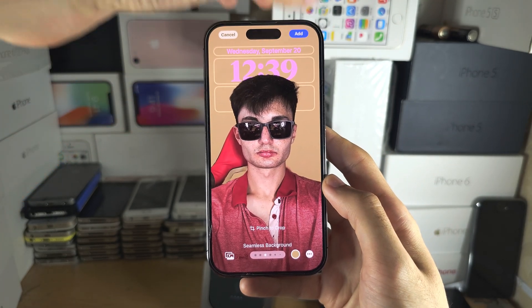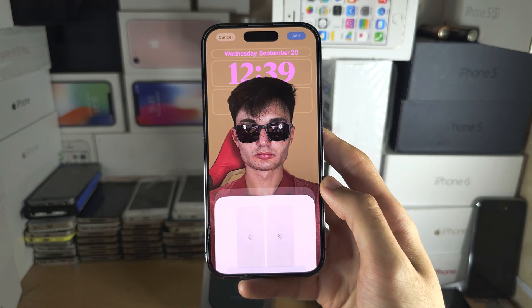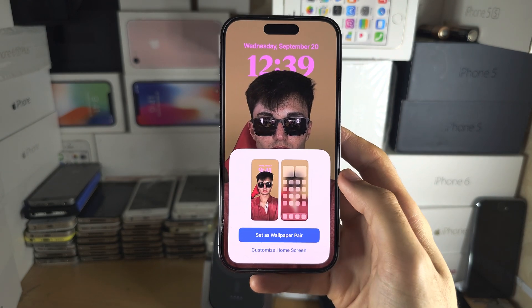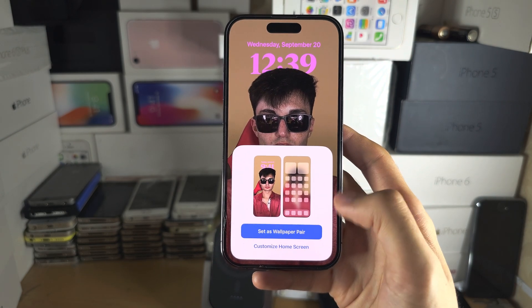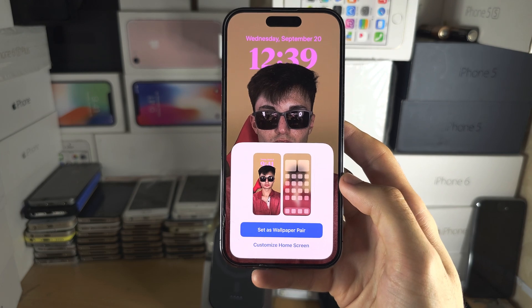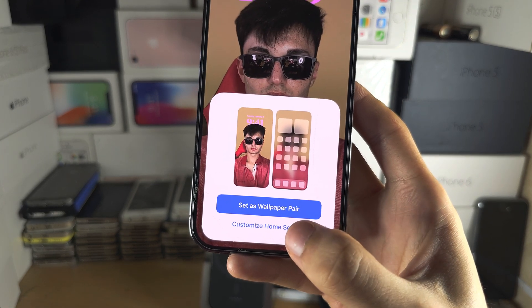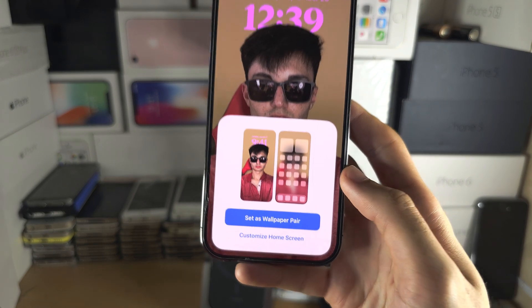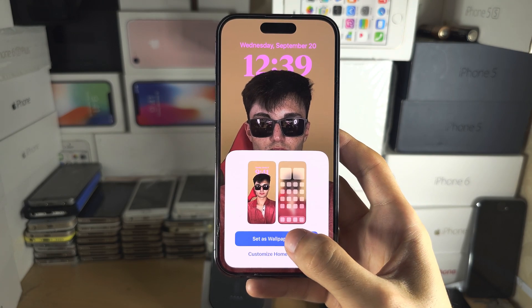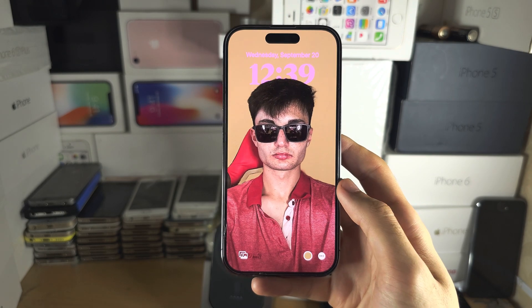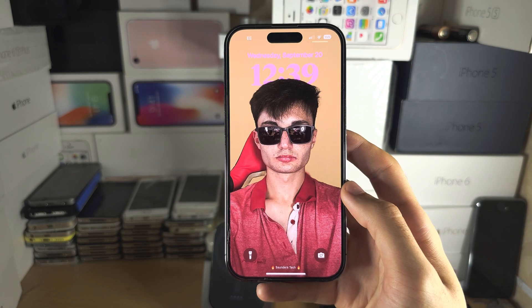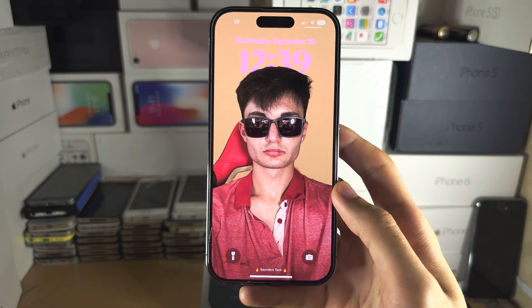Once you're happy, tap on add. If you want your home screen to be the same as your lock screen, tap set as wallpaper pair; otherwise tap customize home screen and add whatever you want. I'll set as wallpaper pair — and there we go, we are done.